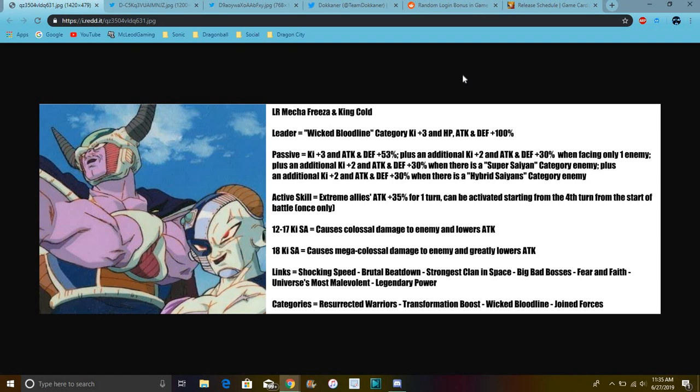Big Bad Bosses, Fear and Faith, Universe Most Malevolent, and Legendary Power. The categories are Resurrected Warriors, because you know, Frieza's coming back. Yeah, because I'm mainly focusing on Mecha Frieza because he has coming back for the first time. Terrifying Conquerors, excuse me. Wicked Bloodline, Join Forces. So like, I think we have like a whole bunch of alloys for Join Forces. That's you know, the main gimmick of stuff.